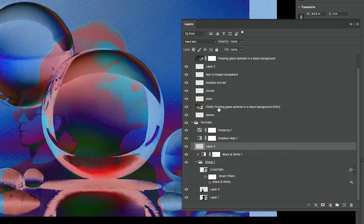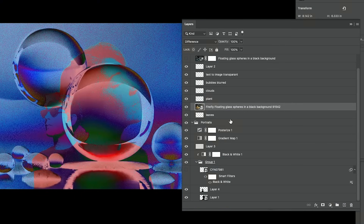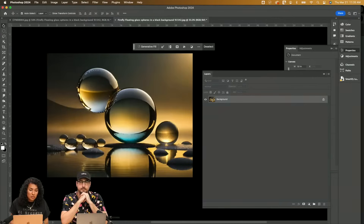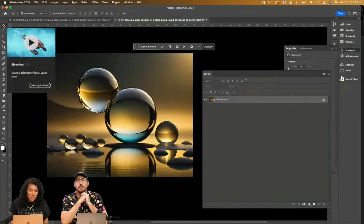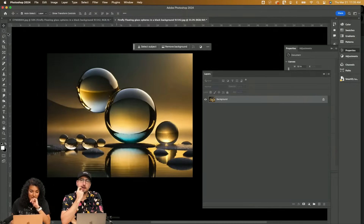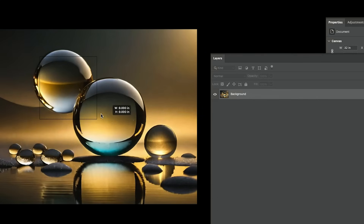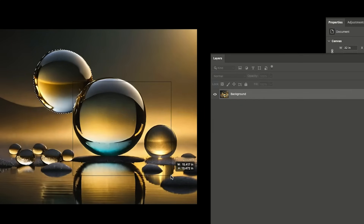So we bring back this layer here. I might want to also remove the background on these — subject selection, or you can use object selection and just draw around them. That would probably work really well, so draw around them something like this.